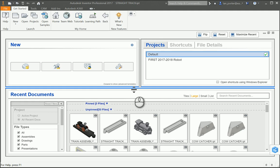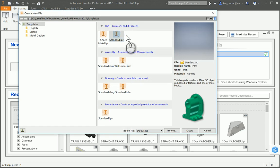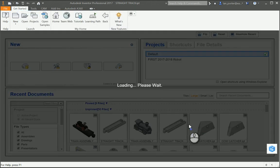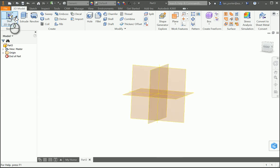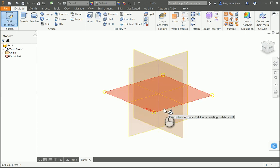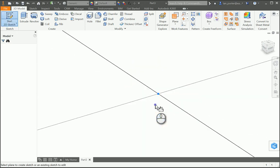This is the instructional video for part number nine, Cowcatcher. I'm going to start a new drawing using a standard IPT. I'm going to begin this sketch on the XZ plane.